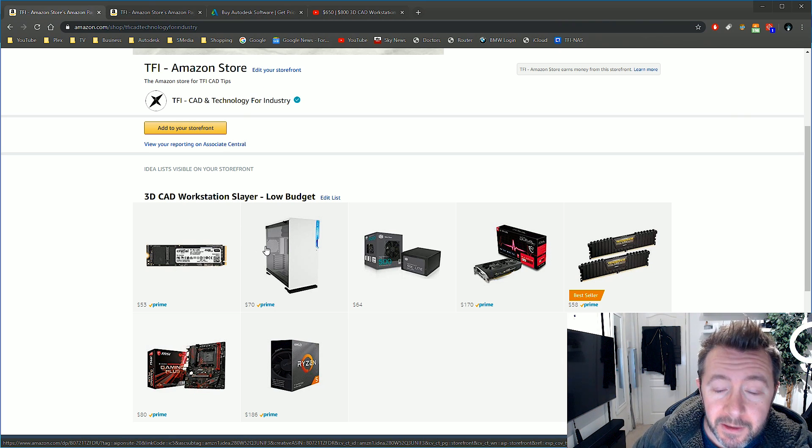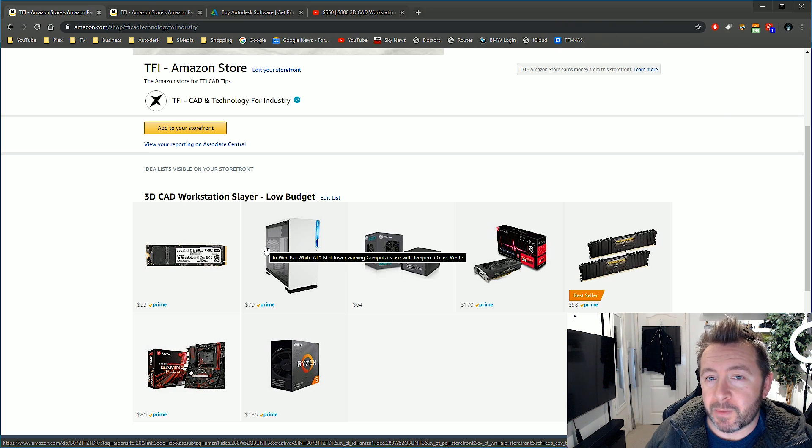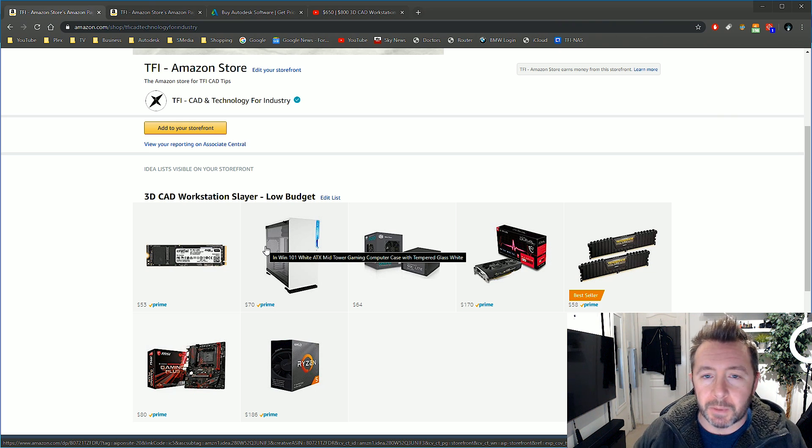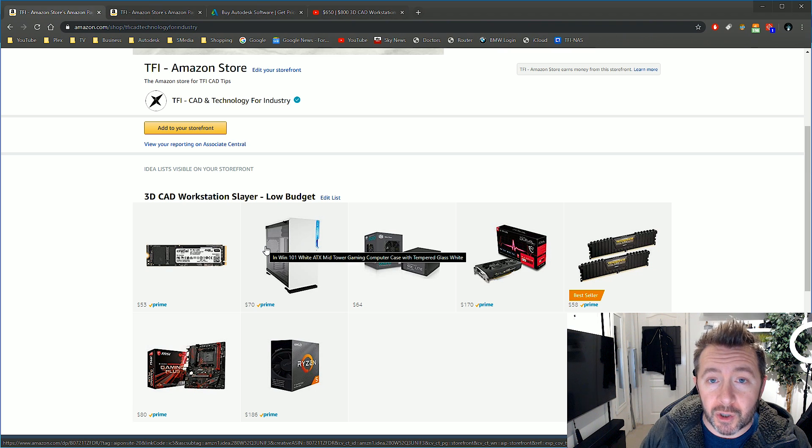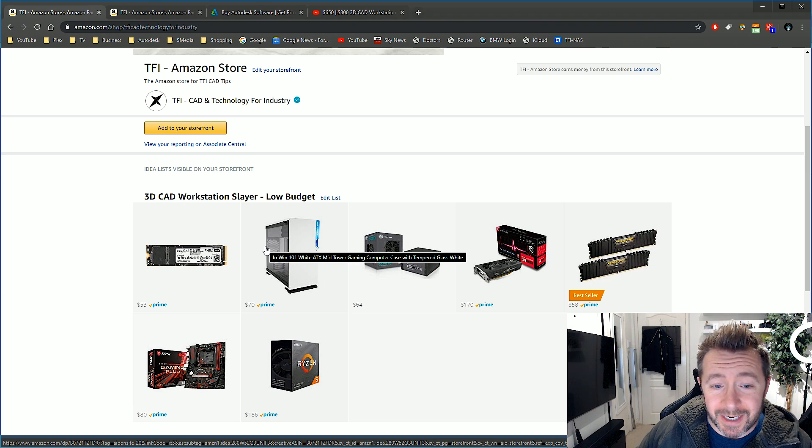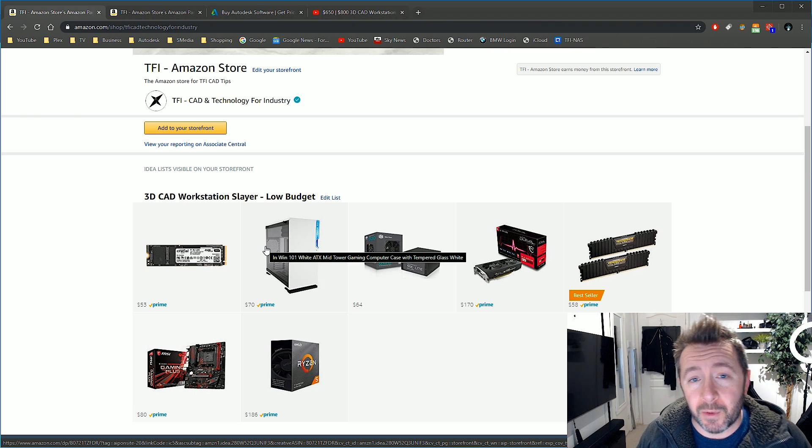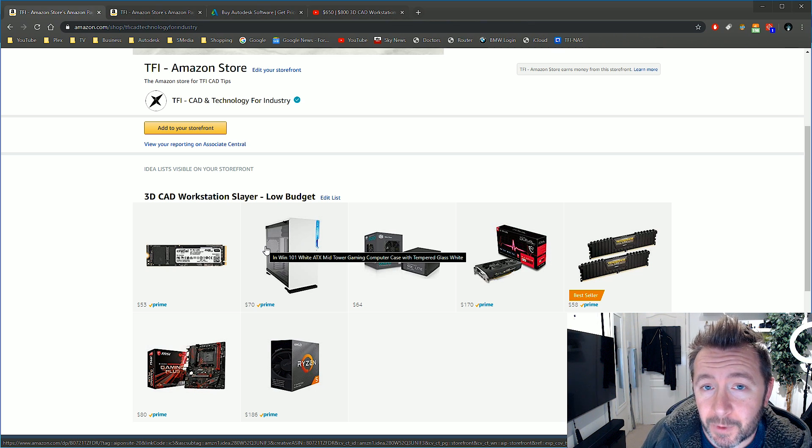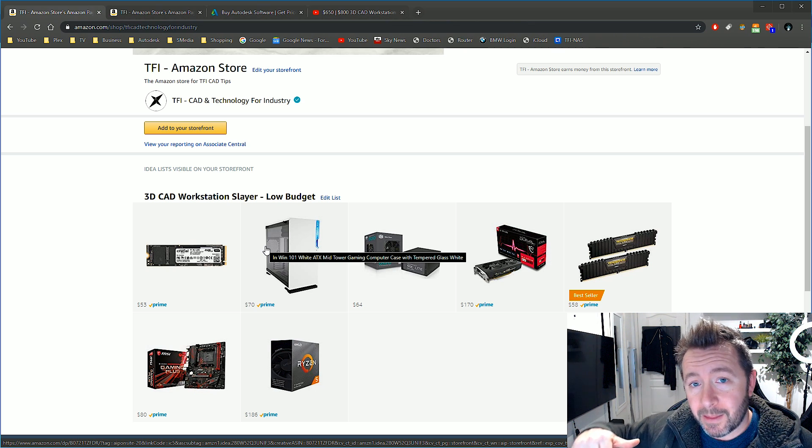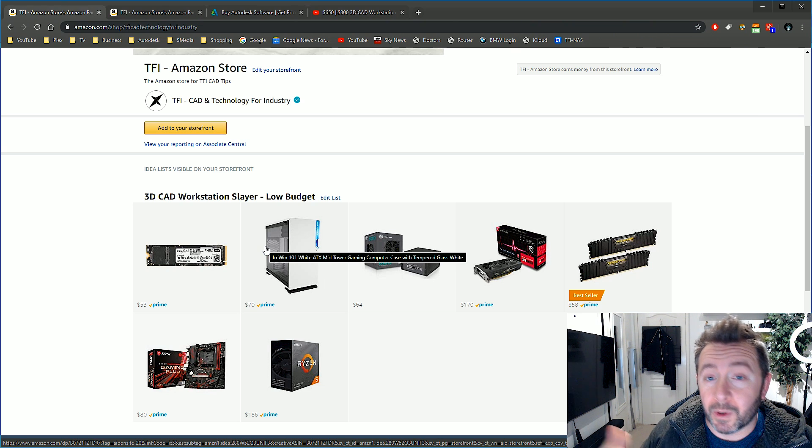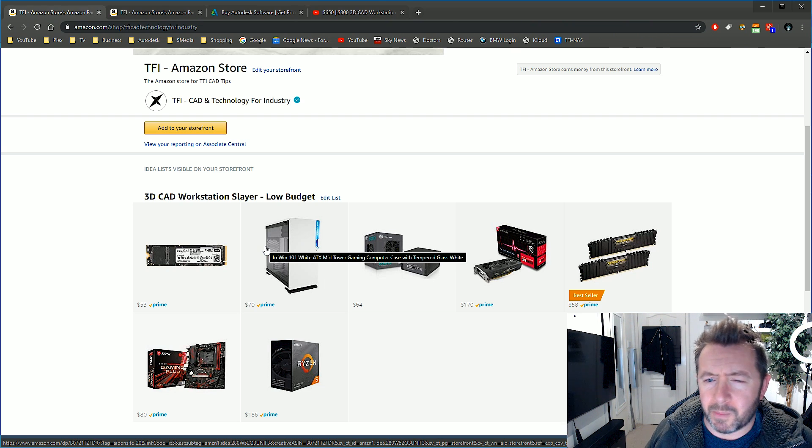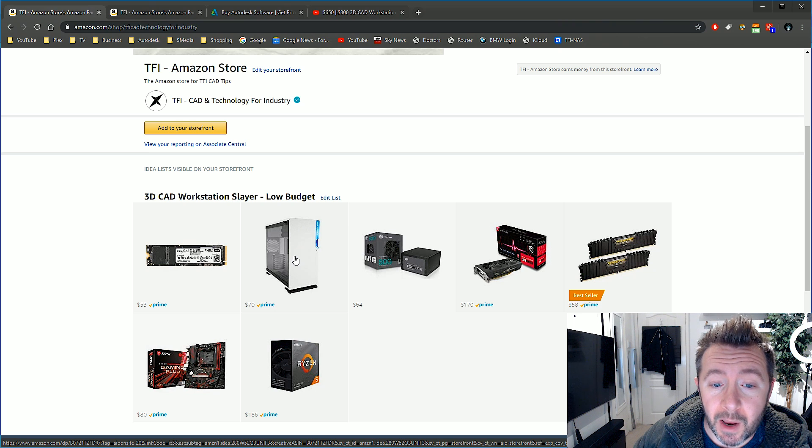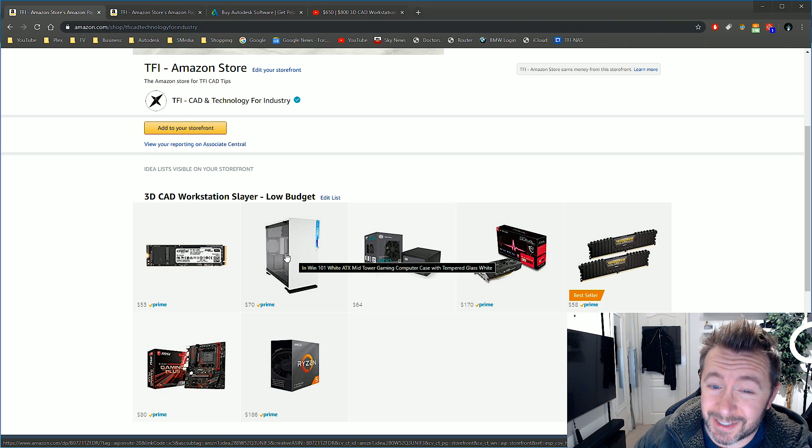The case. The first parts list on the cheaper end I put in an awful Rosewill ugly get-the-job-done case. But now you can go for a beautiful In Win 101 Micro ATX case which is the one that I built in the video, except mine was black, this one's white. It's a stunning case, very well made, good quality, and it looks the tits.